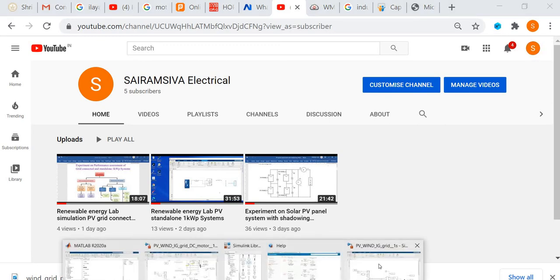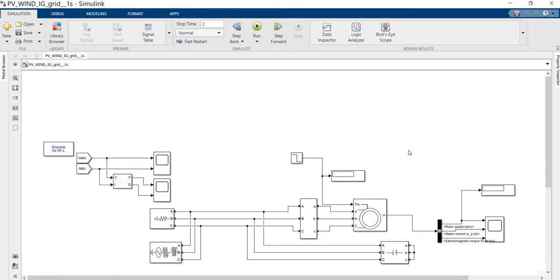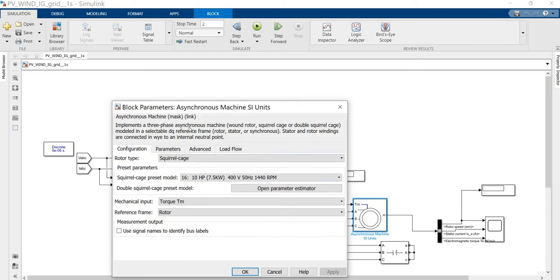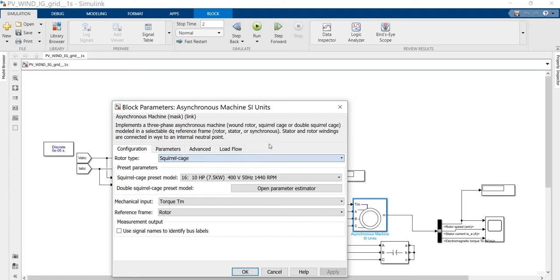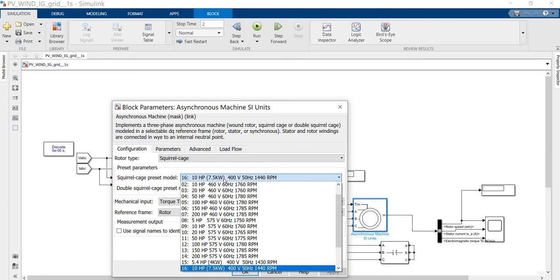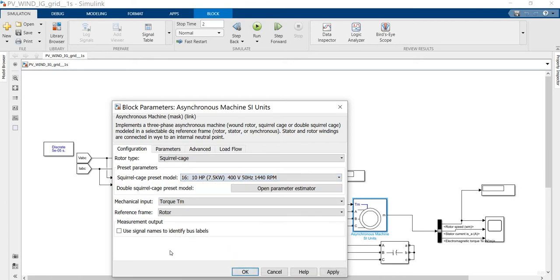This is the induction generator. This is the induction machine, that is asynchronous machine. I am going to select the squirrel cage type. Different types are available: wound rotor type, squirrel cage, and double cage rotor. I am going to select the squirrel cage. For simplification purposes, a 50 hertz, 10 HP machine. I am going to select that. The motor will act as a generator.